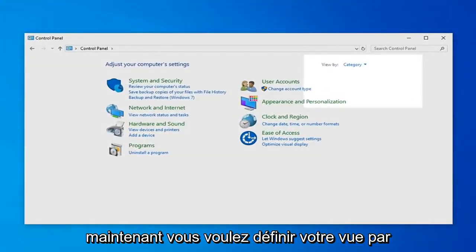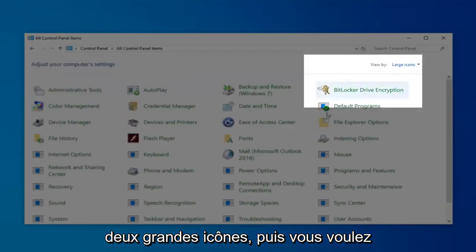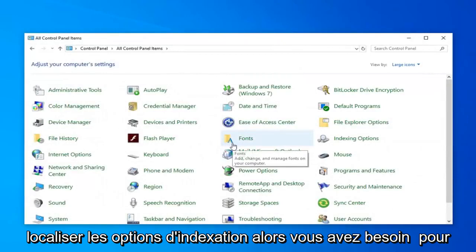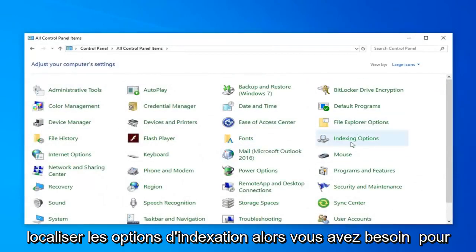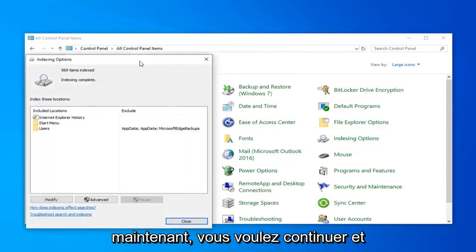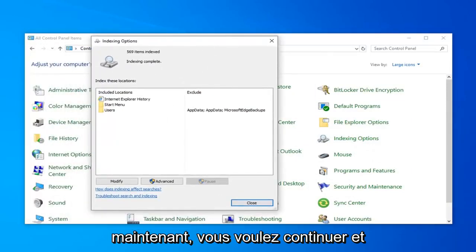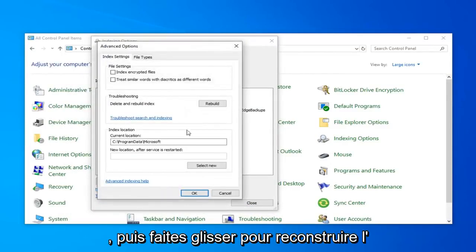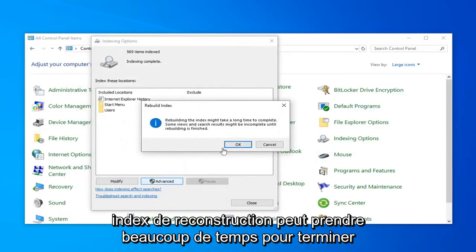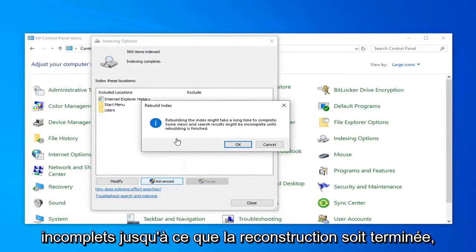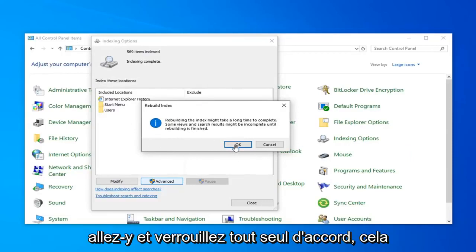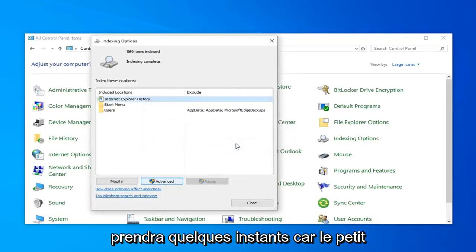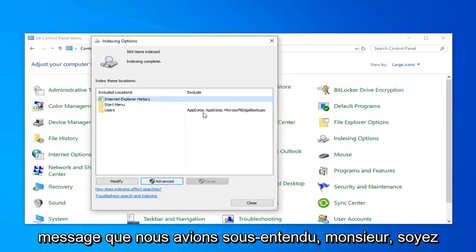Now you want to set your View By to Large Icons, and then you want to locate Indexing Options. You need to go down, it looks like it's pretty close to the top. Just go ahead and click on that. Now you want to go ahead and select the option that says Advanced, and then select Rebuild. Rebuilding Index might take a long time to complete. Some views and search results might be incomplete until rebuilding is finished. Go ahead and click on OK. This will take a couple moments as the little message implied, so just be patient.